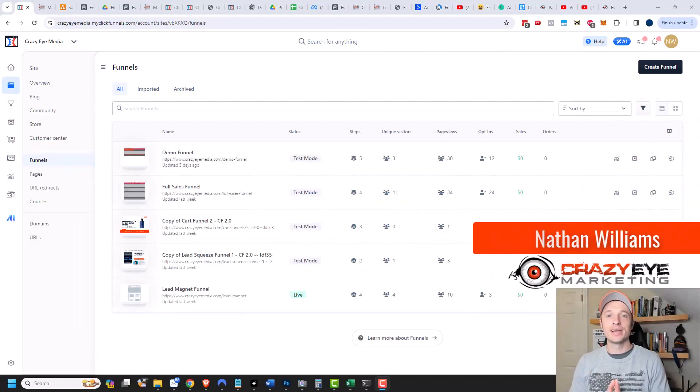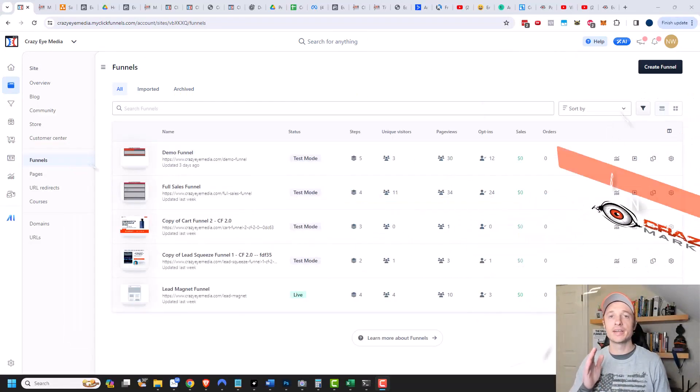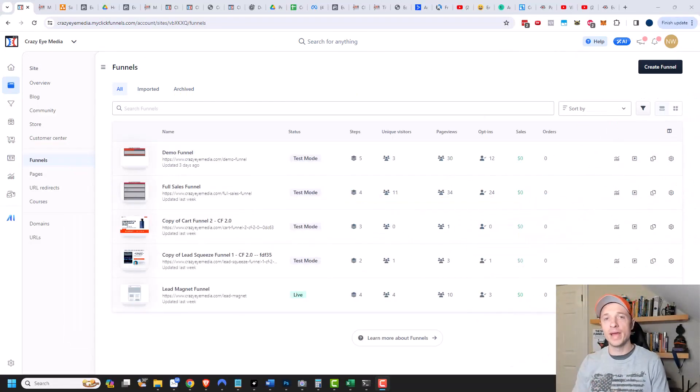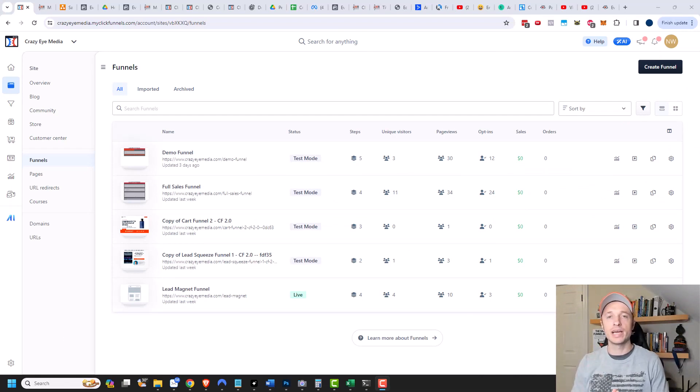Hey, it's Nathan with crazyeyemarketing.com. In this video, I'm going to show you how you can set up a cart abandonment email series within your ClickFunnels 2.0 account.